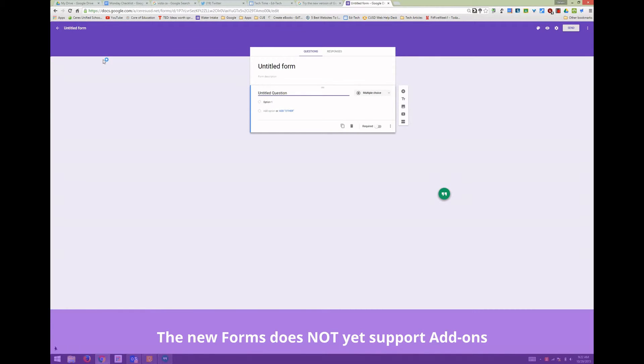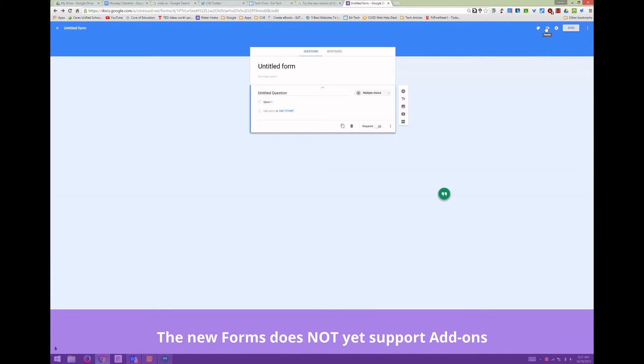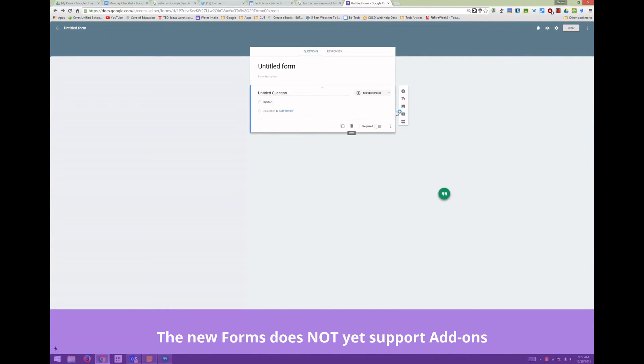You can see that it's now purple instead of green, and you can quickly change the color or theme of your Google Form. You can add questions at any point.